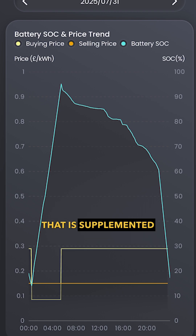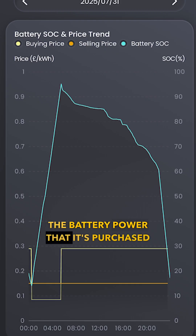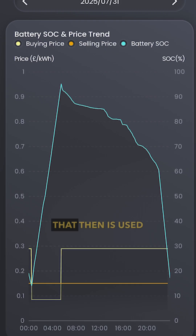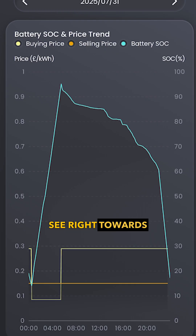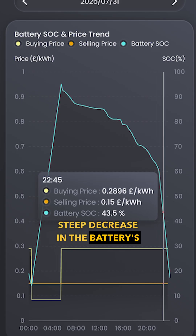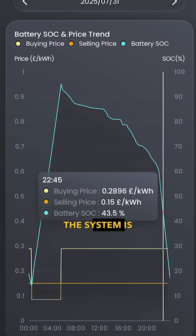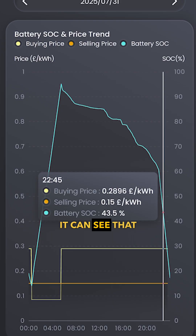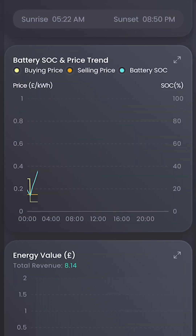During the day, that is supplemented by a little bit of solar power, but mainly it's the battery power purchased cheaply that is used throughout the day. Towards the end of the day you can see a really steep decrease in the battery's percentage — that's because the system is selling that power back to the grid, as it can see the power won't be needed.